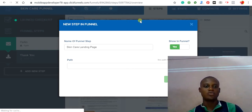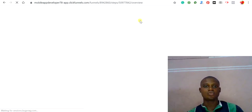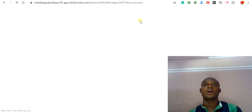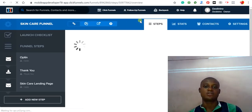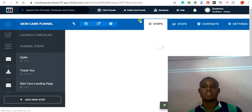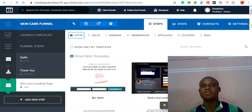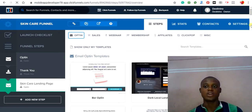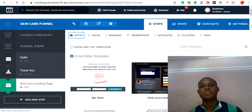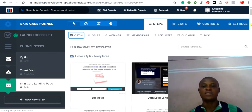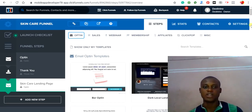Once you successfully create the step, you need to choose a template. ClickFunnels provides free templates you can use and customize. This is one of the main reasons I recommend using ClickFunnels — it has a lot of advanced premium template features. If there's any additional feature you need, you can add it with HTML, CSS, JavaScript, and other code.